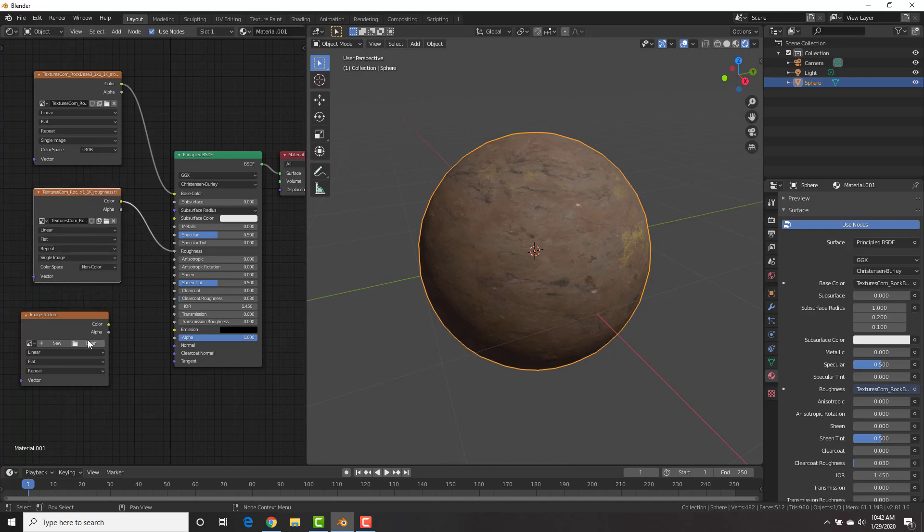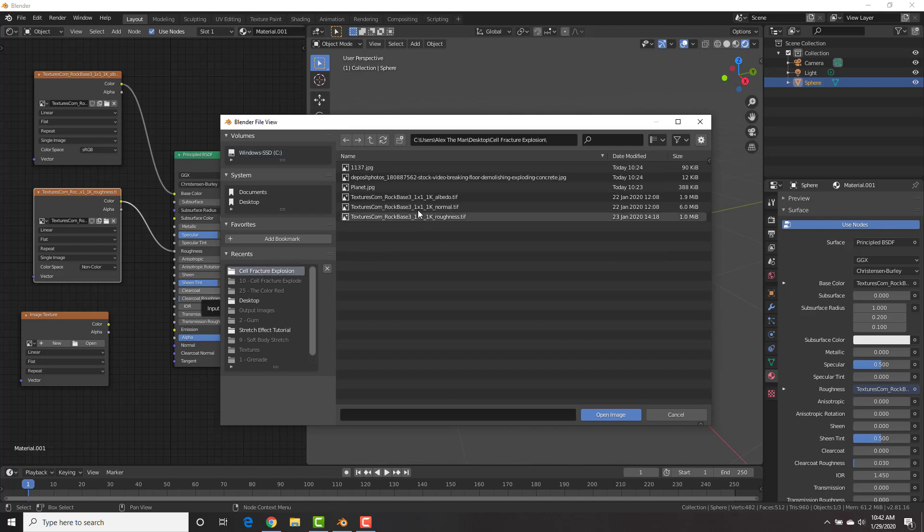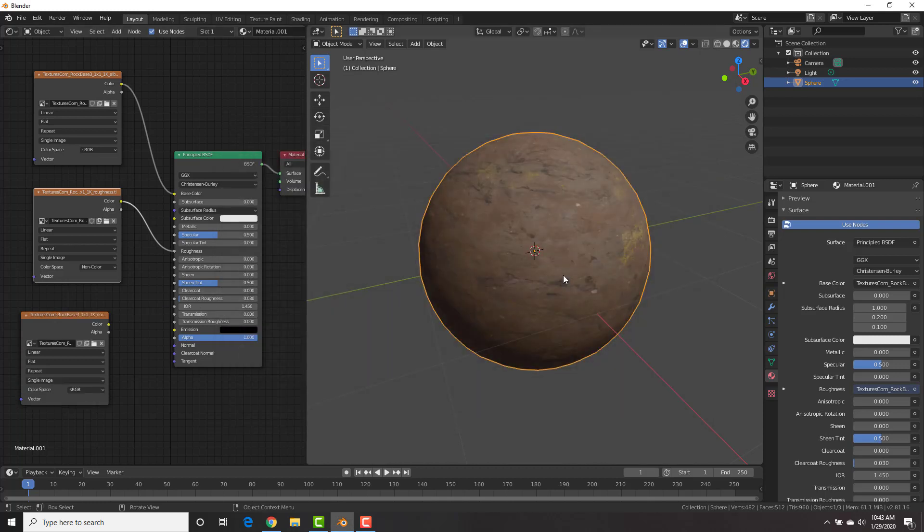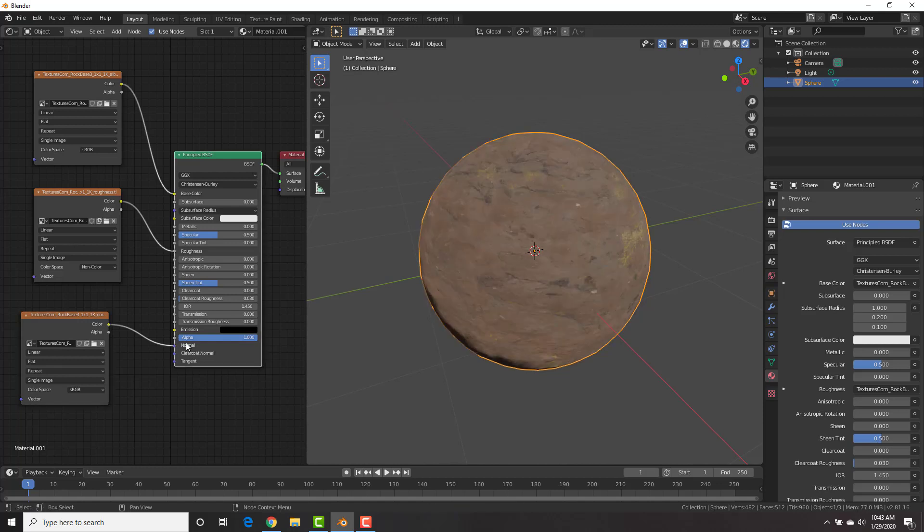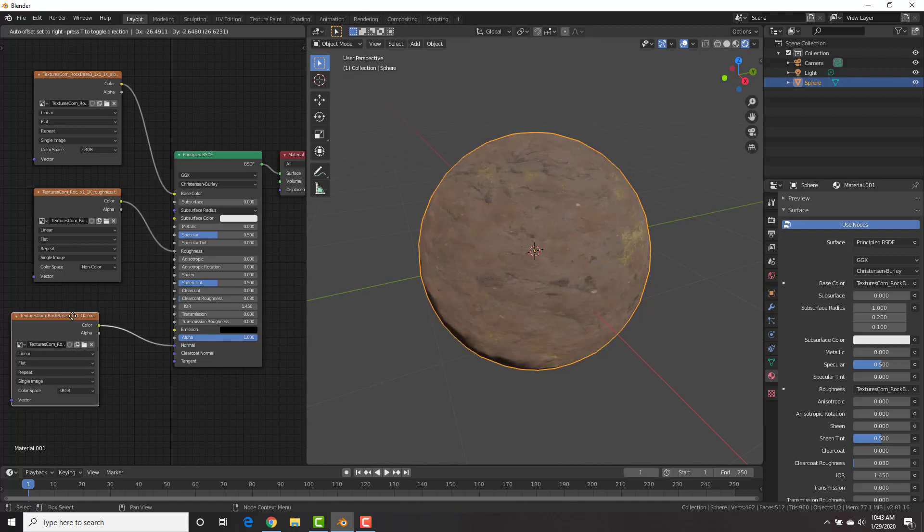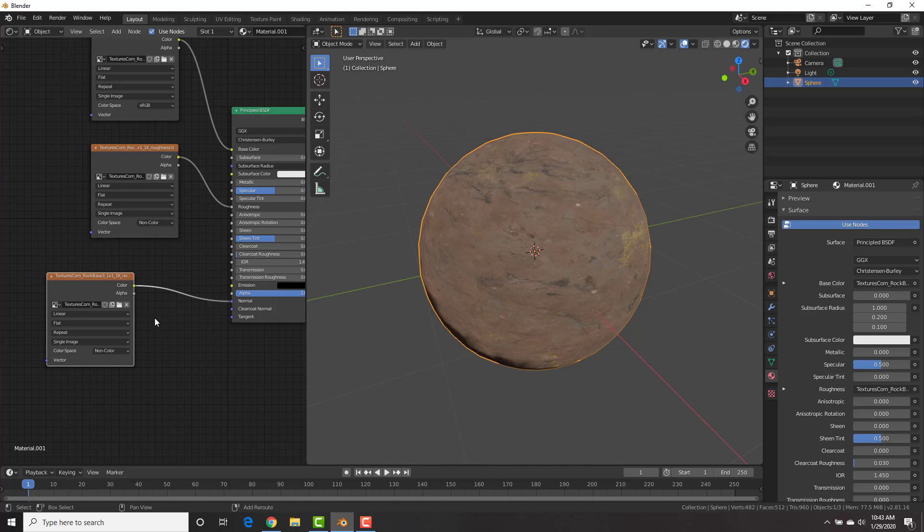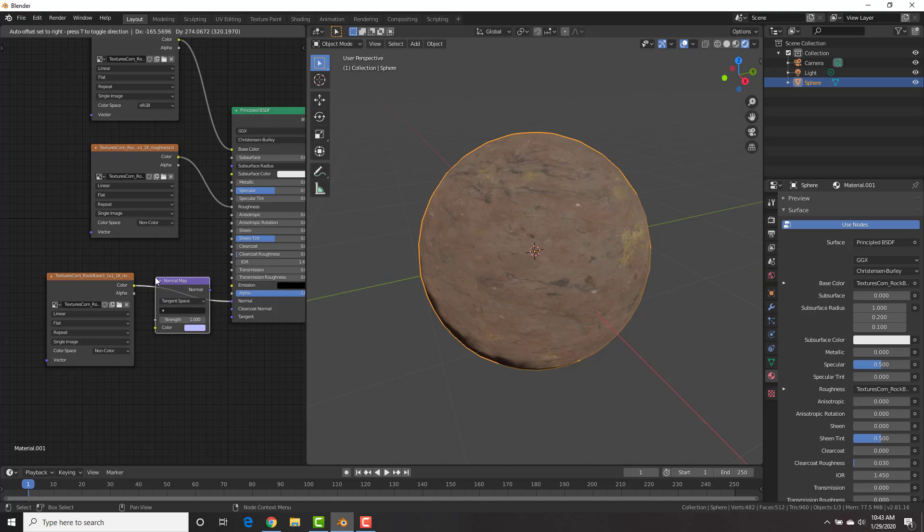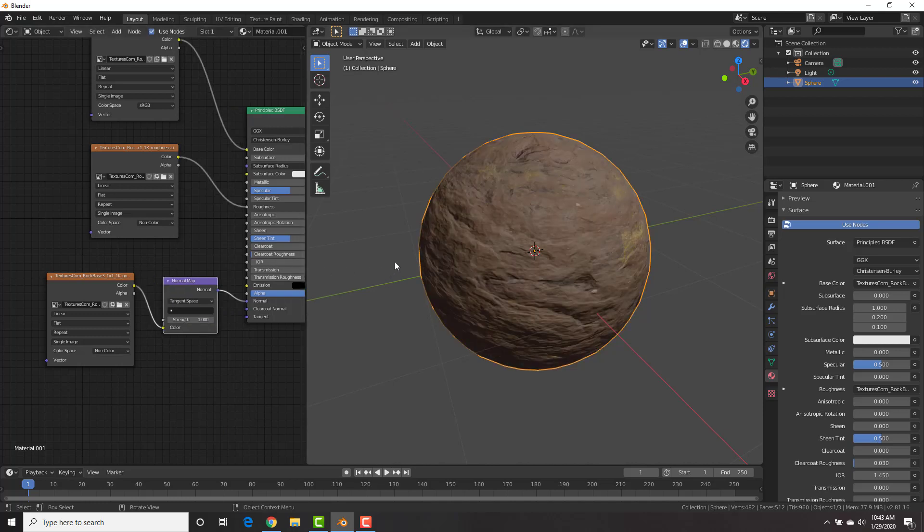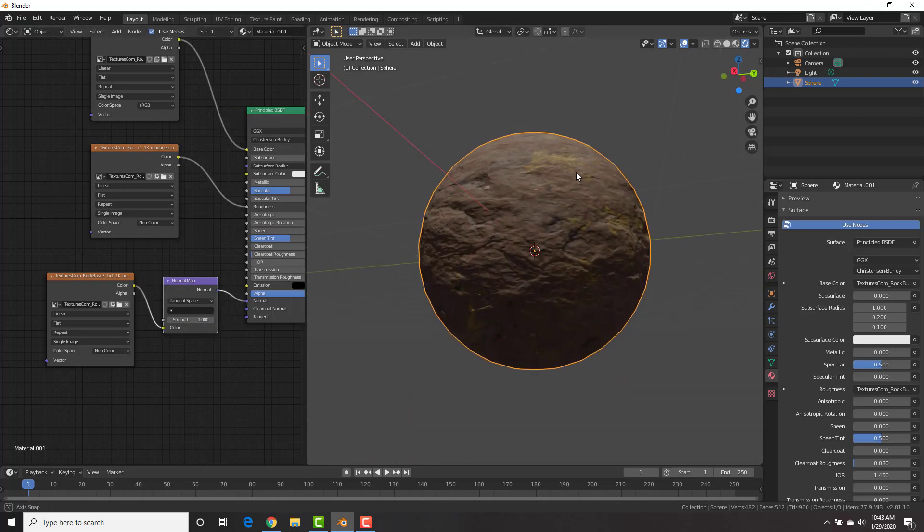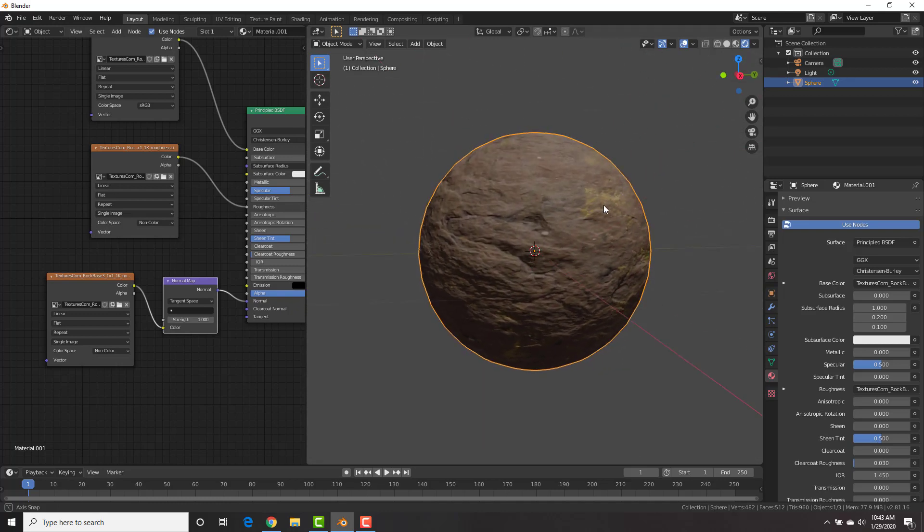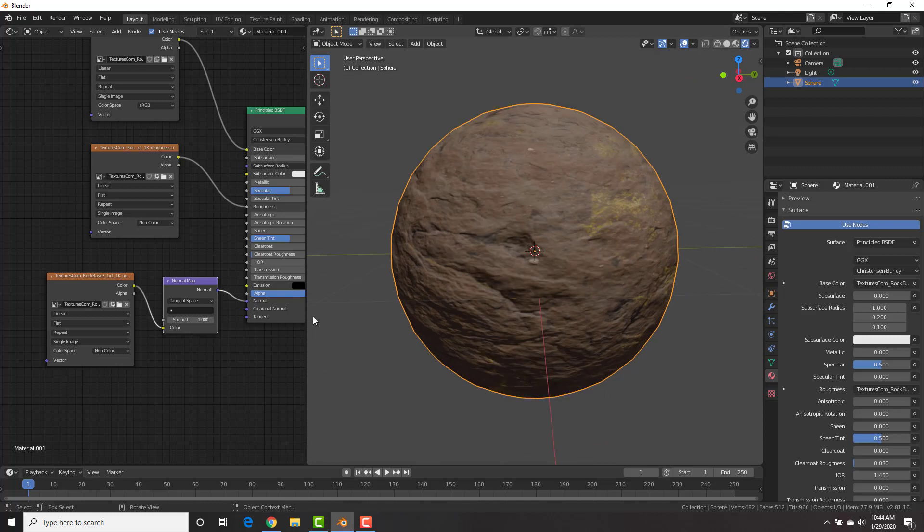And then our last one, we're going to click open. It goes there and we're going to get the normal map. Now, what the normal map does is it helps to fake shadows on your models by telling blender to fake shadows in certain places so that it looks like it has bumps and crevices. And this is really cool because this does this without adding any detail. Now we're going to take the color input or output into the normal right there.